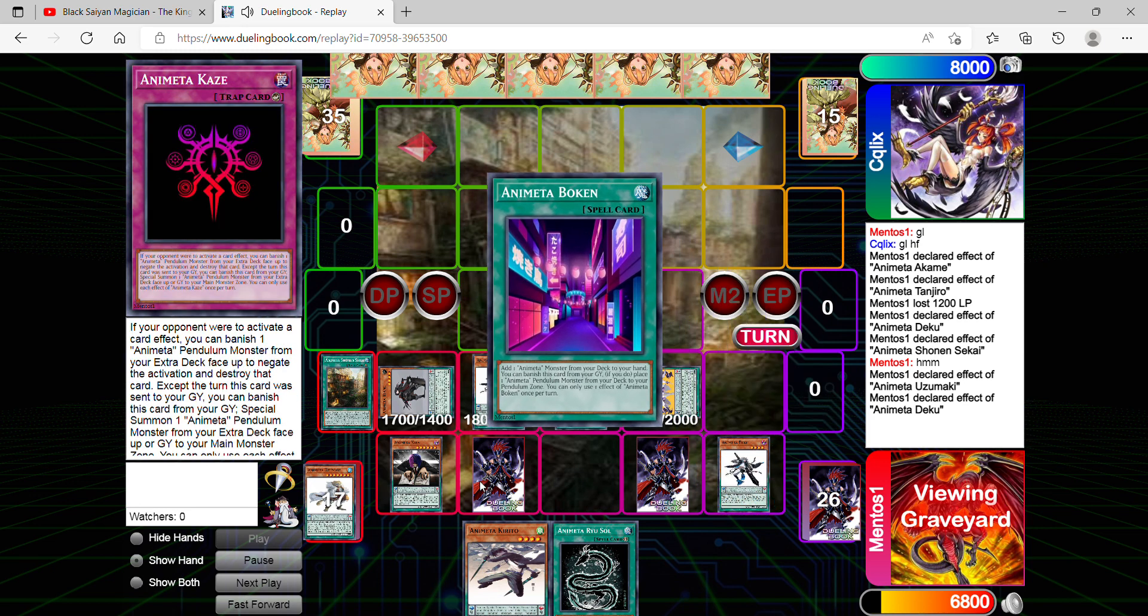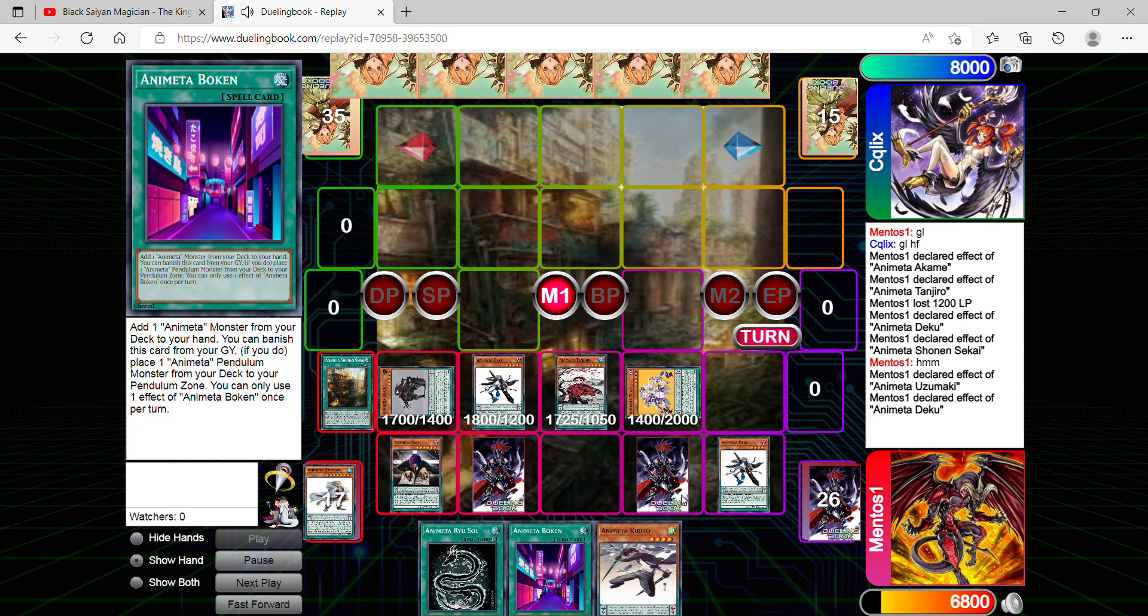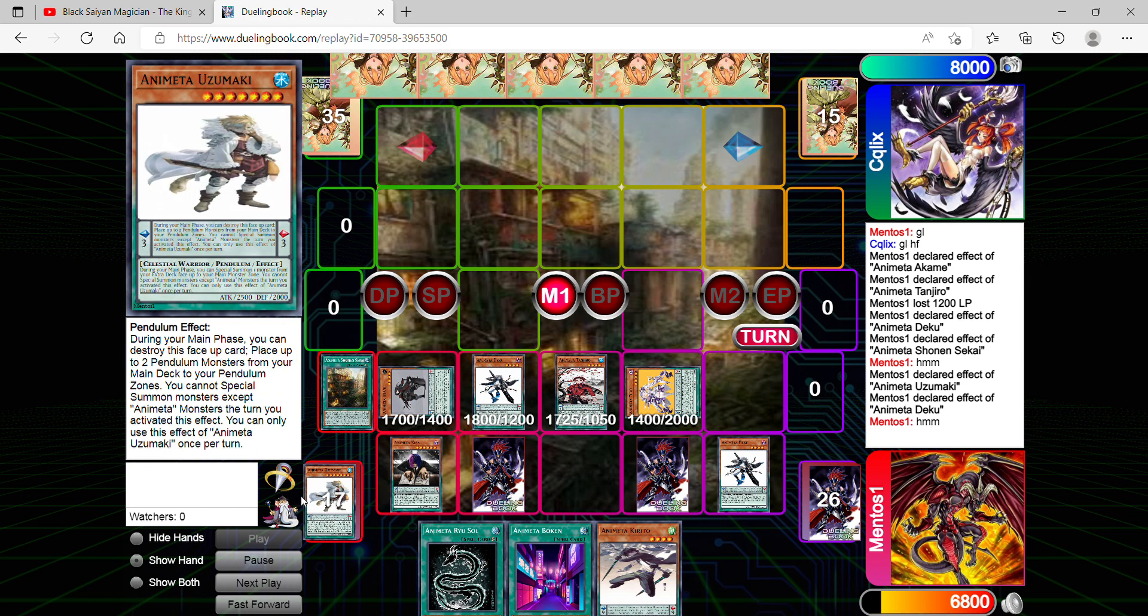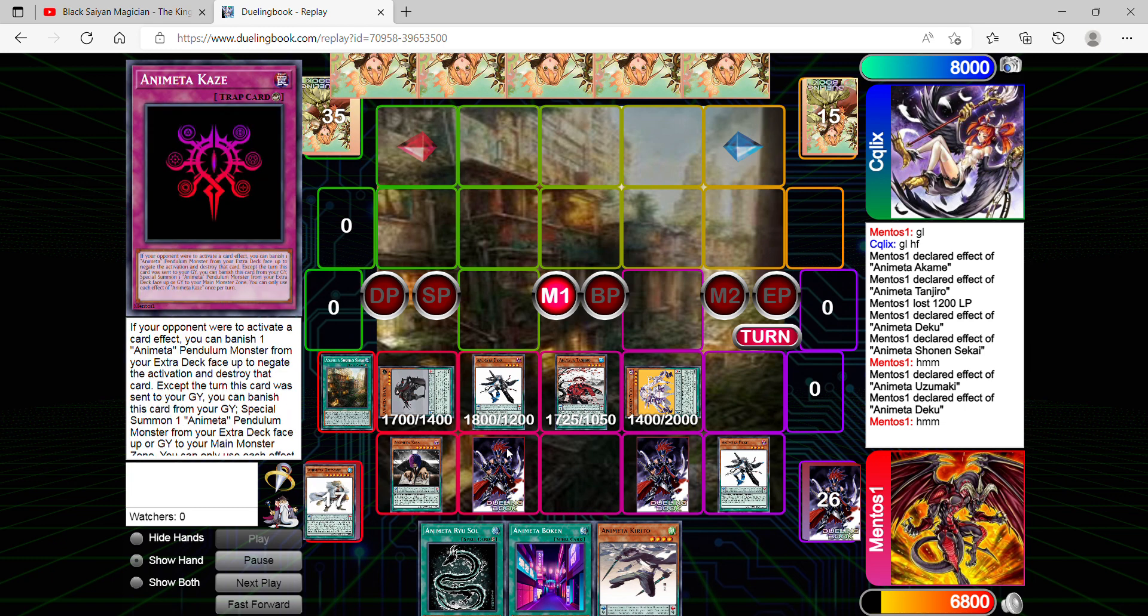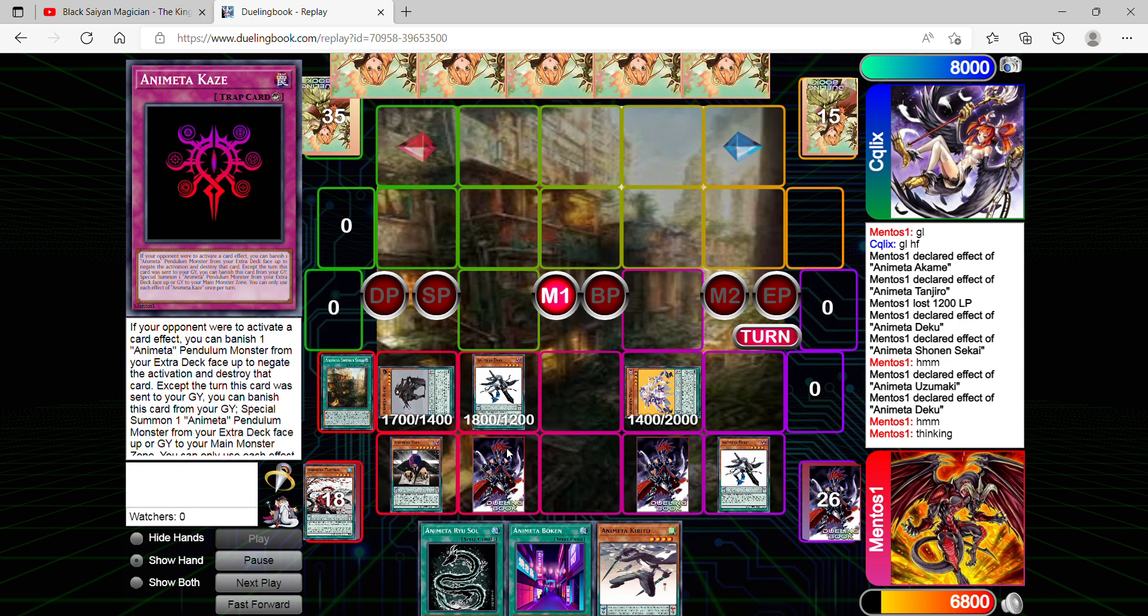I'll be able to retrieve Bokken with Deku while it's in the pendulum scale. I feel Animeta as a pendulum archetype needs the support as much as possible in order for pendulums to become viable. So even though it's not an actual archetype, for those who are interested in playing pendulums and custom archetypes, this is for you.